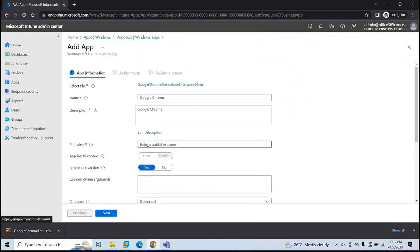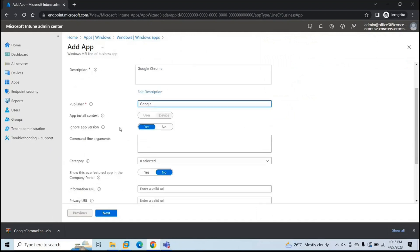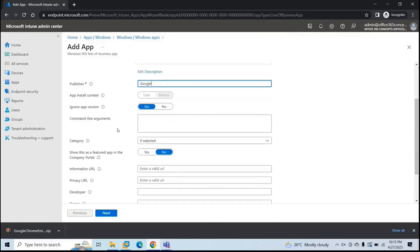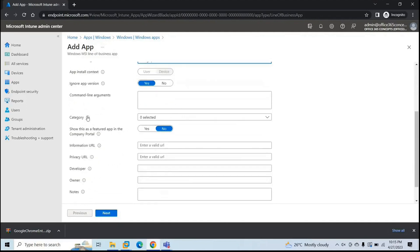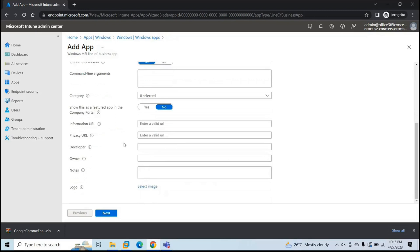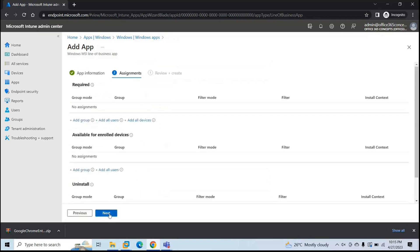So here we need to add some details. So the publisher for this application is Google. Next option is ignore app version. If you select this option to yes, in that case, this application will be updated automatically. Next is show this as a featured app in company portal. This is optional. But if you want this application to be reflected in company portal, and if you want that end user should install this application from company portal, then select yes. Rest are the optional fields. Go next.